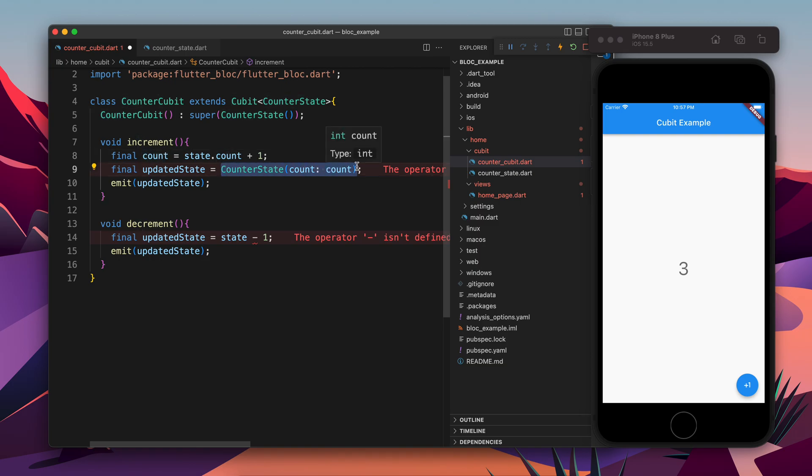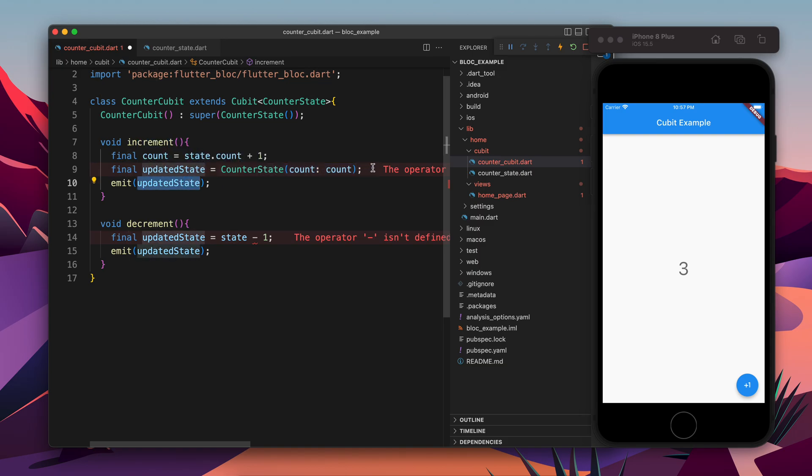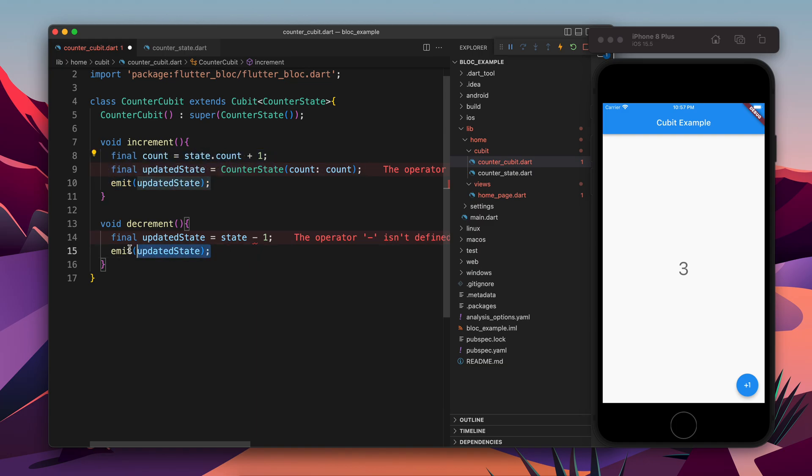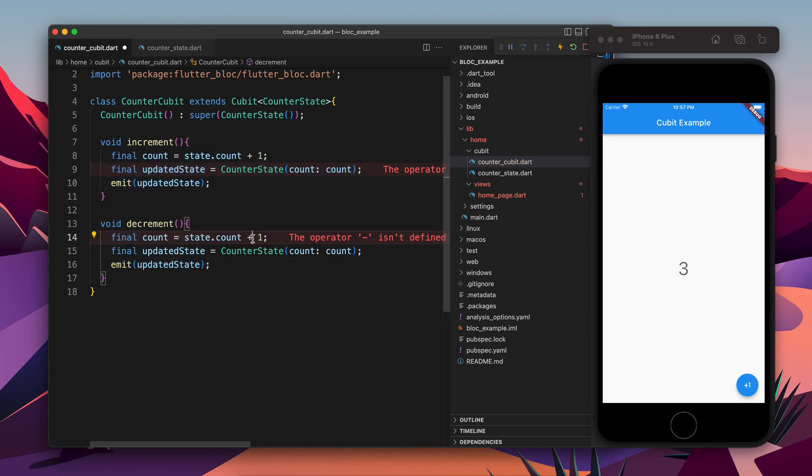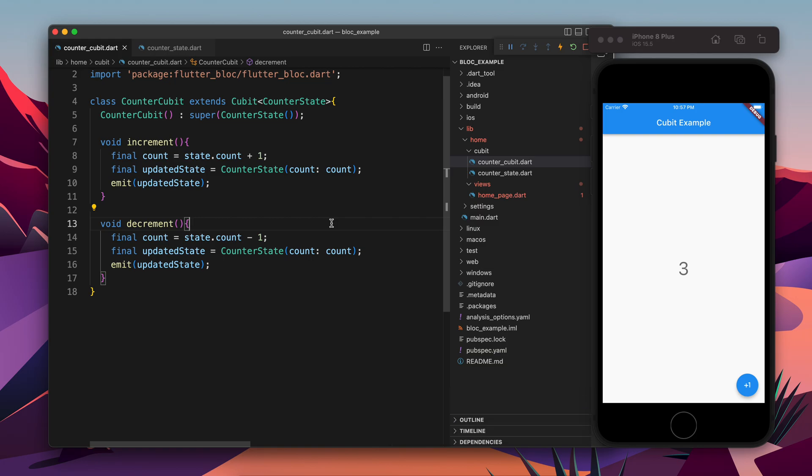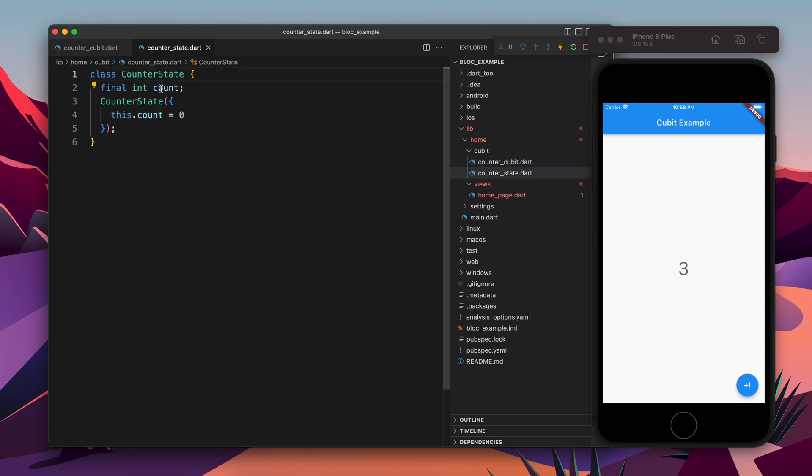And now this CounterCubit will hold the object of the CounterState, which is the new state. Now I subtract one - it becomes the decrement. And that's it. If we want to have something more instead of integer, or some product information, some user information, we can keep them there.